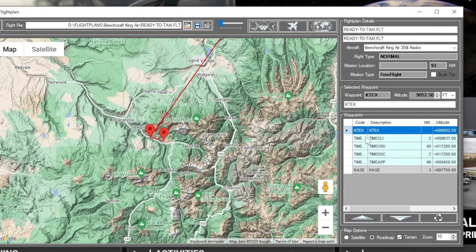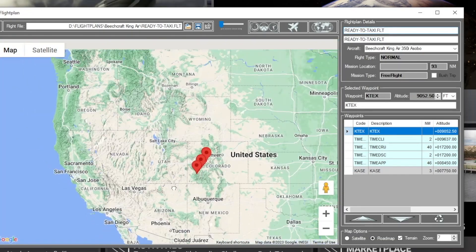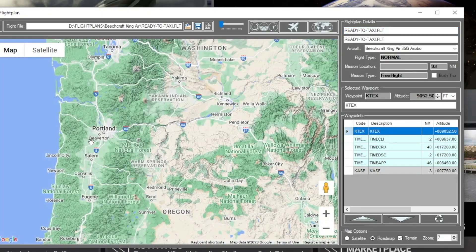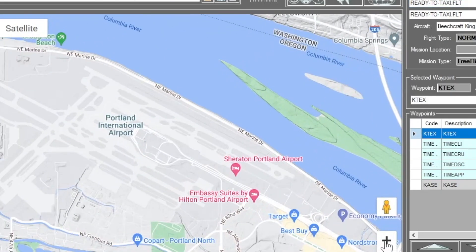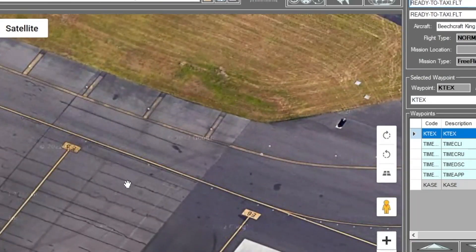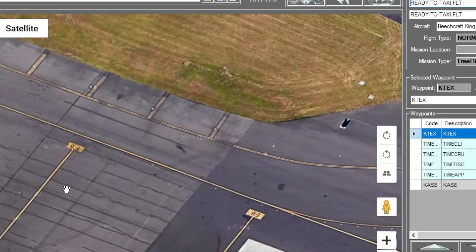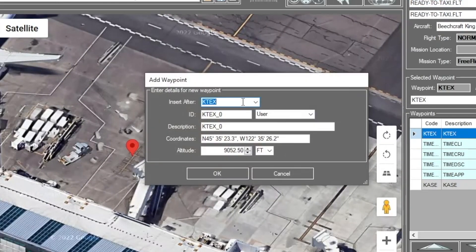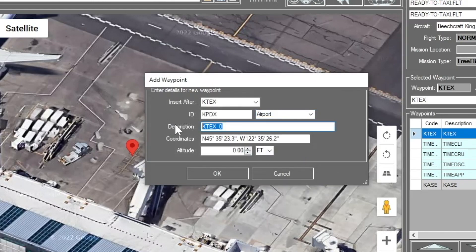Let's change this flight plan to something completely different. I happen to know Portland's KPDX so we'll use Portland as our departure. We might be able to pick a parking spot if the tarmac is marked - and yes, they are - E5, E6, so we'll try E5. Let me drop a pin right on E5 at KPDX. If you're not certain of the runway, leave it at zero and Flight Simulator will spawn you at the elevation on the ground.